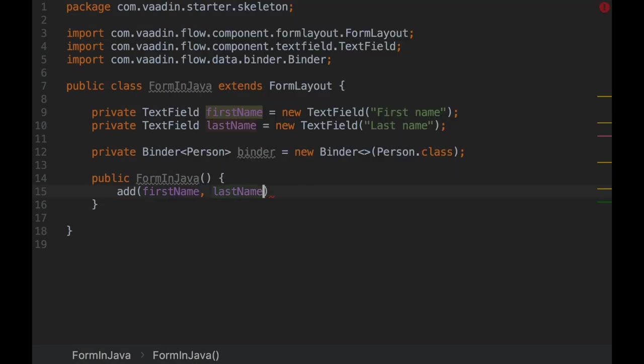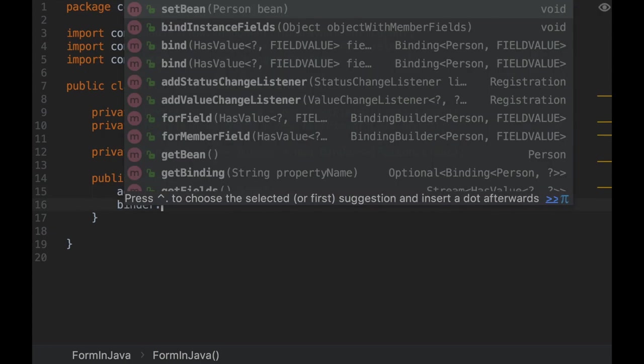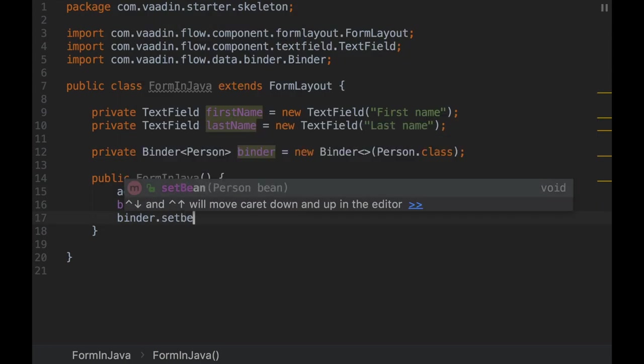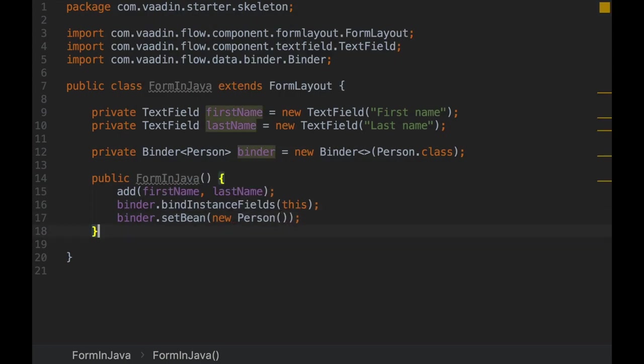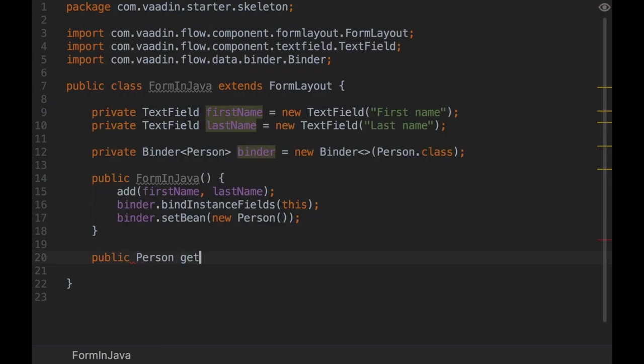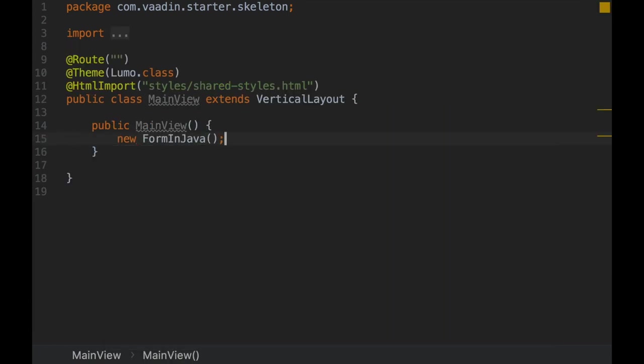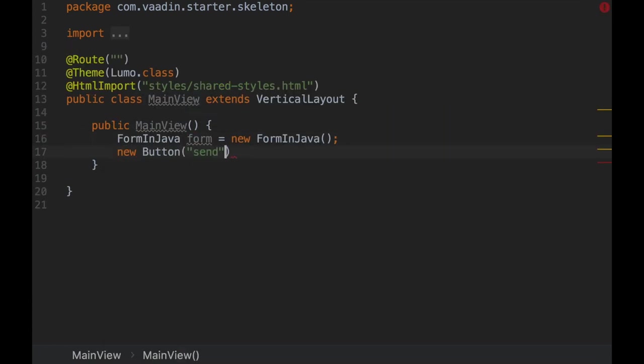With that intent, you can take advantage of the automated communication between the server and the client regardless of if you define the UI programmatically in Java or declaratively in HTML.